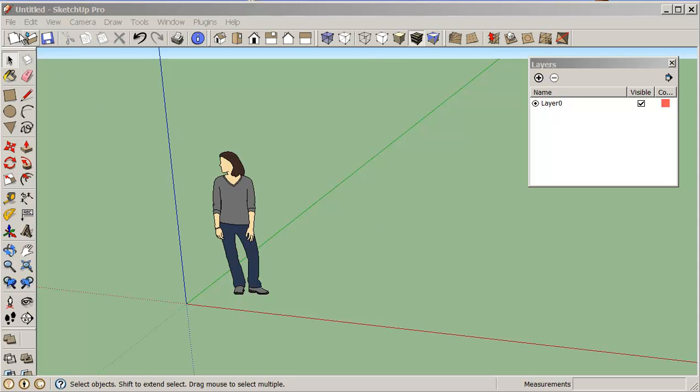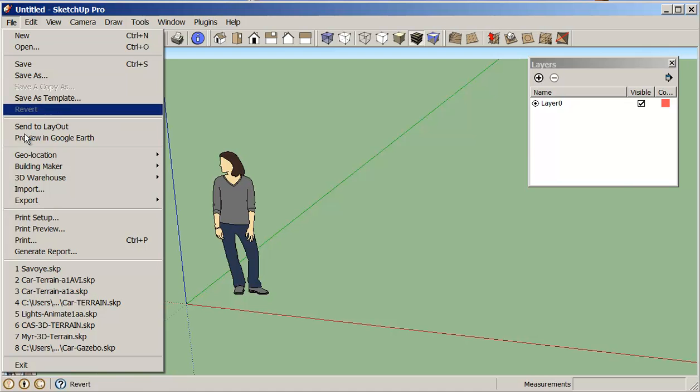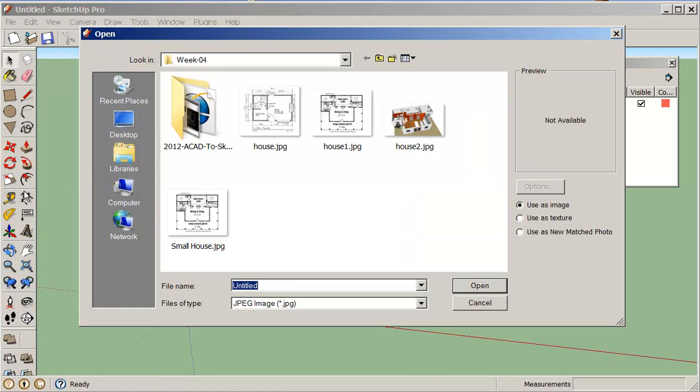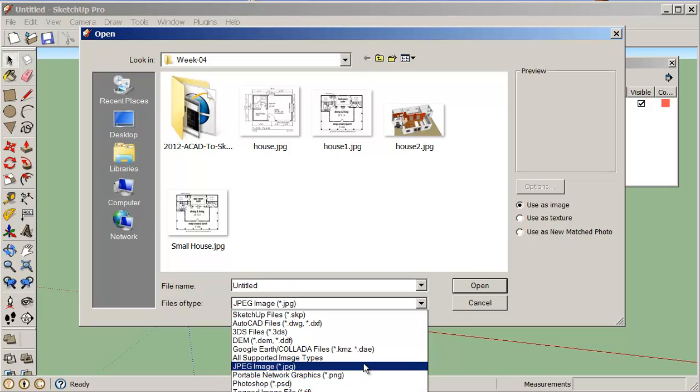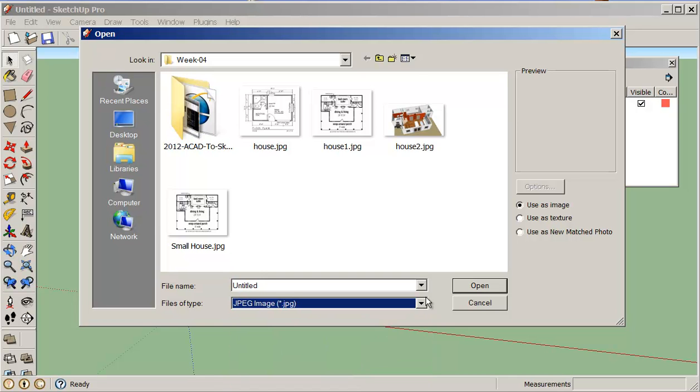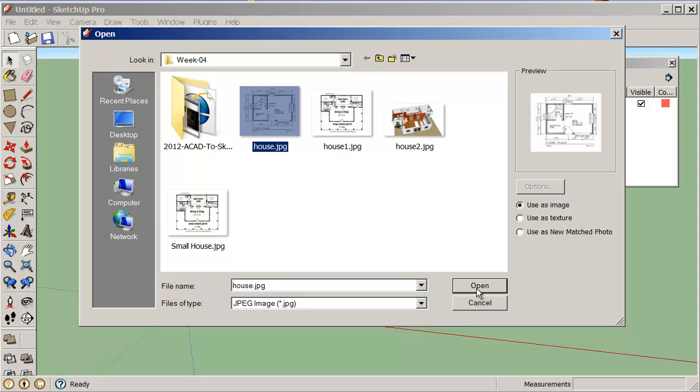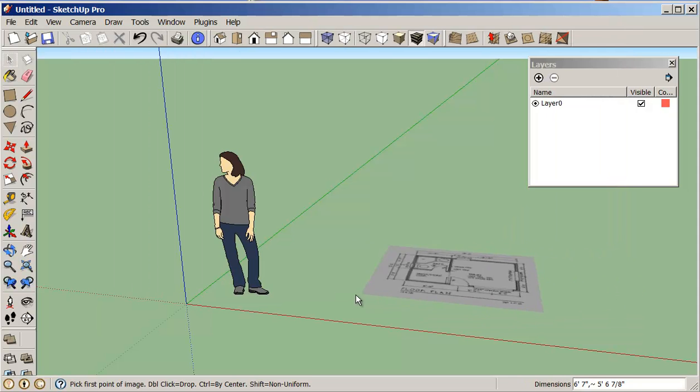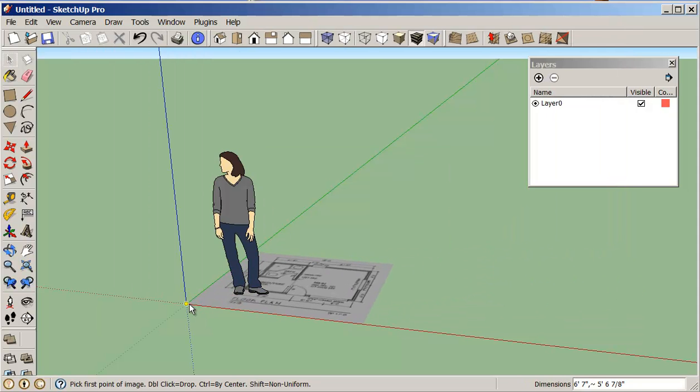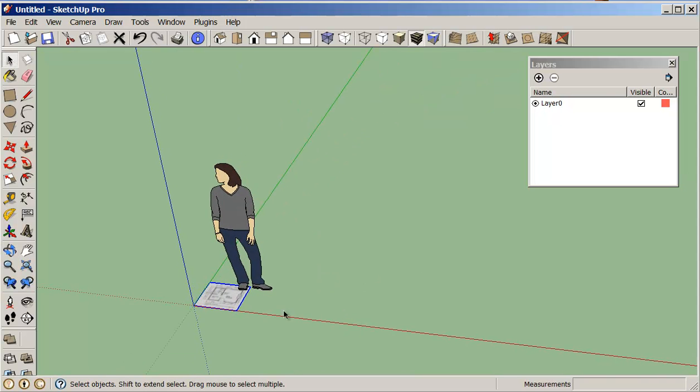To start with we're just going to go into file and we're going to import and we're going to change this to a JPEG file. In this JPEG file I'm just going to open up this little simple house plant. I think we used this in class and you just place it on your screen. The size is not really really important. You can see it went very very small.